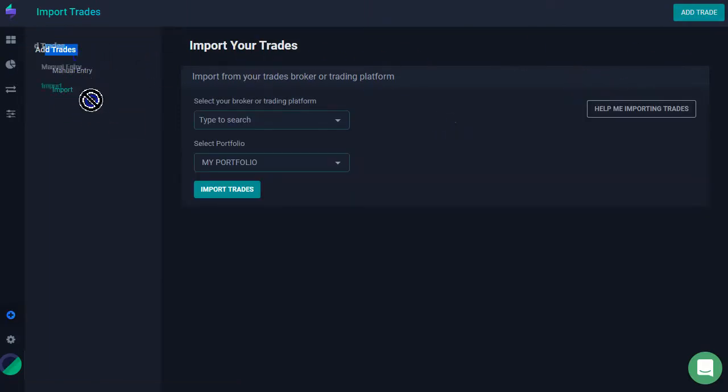You can have the option to either import your trades or to add them manually. It depends on your trade style. If you have plenty of history from before that you want to have here on the journal, perhaps a couple hundred trades, it's easier if you start by importing them. Otherwise, if you start adding them manually, it's going to take you a while.